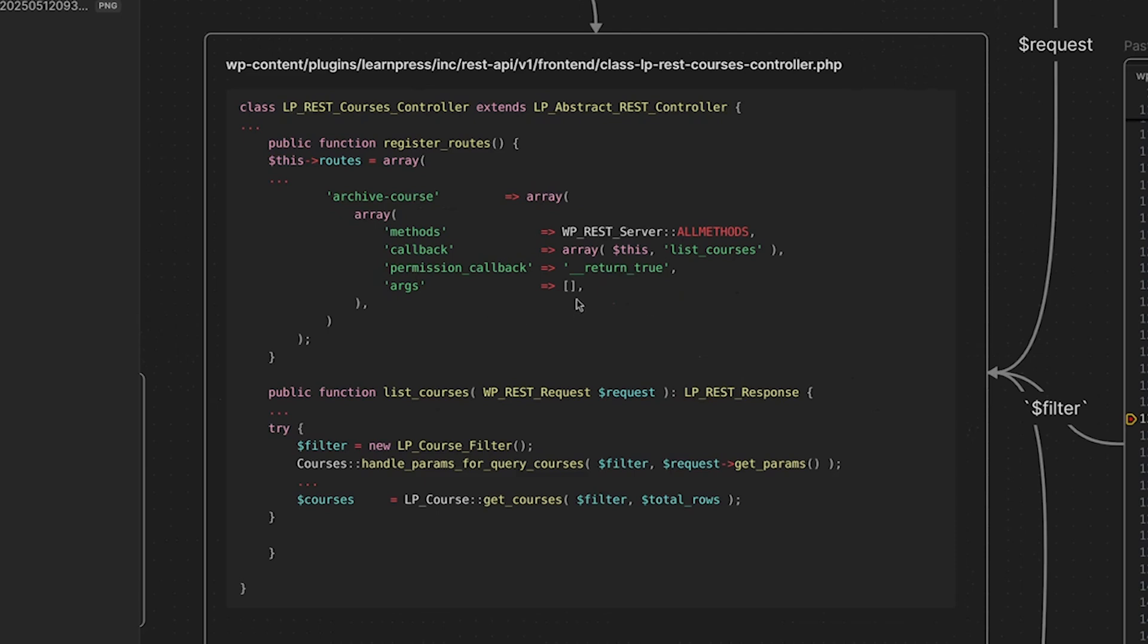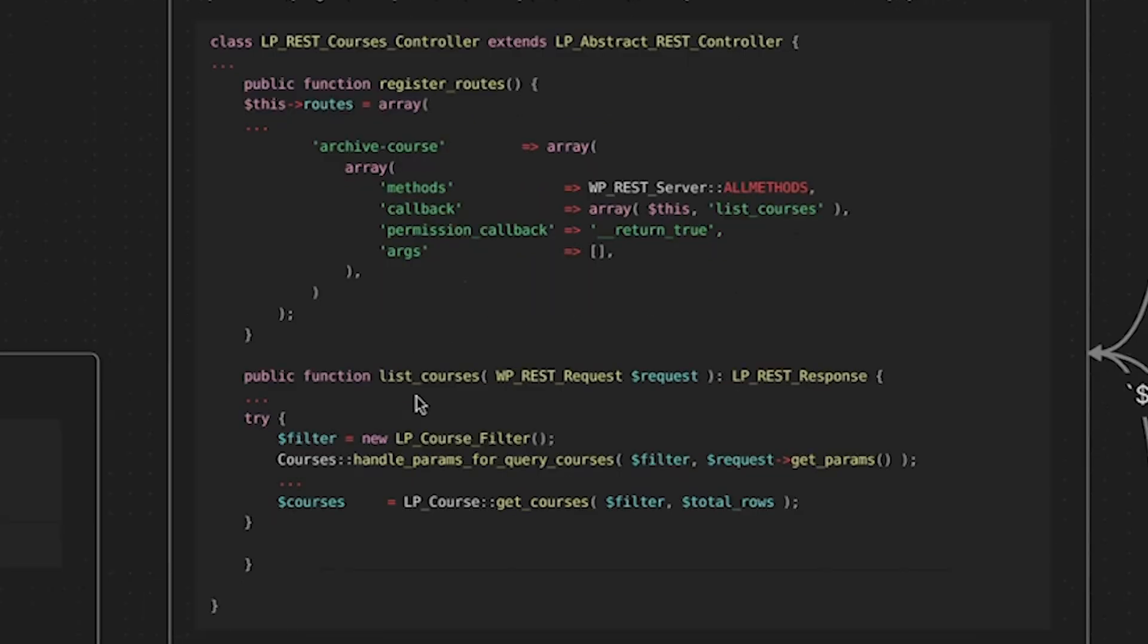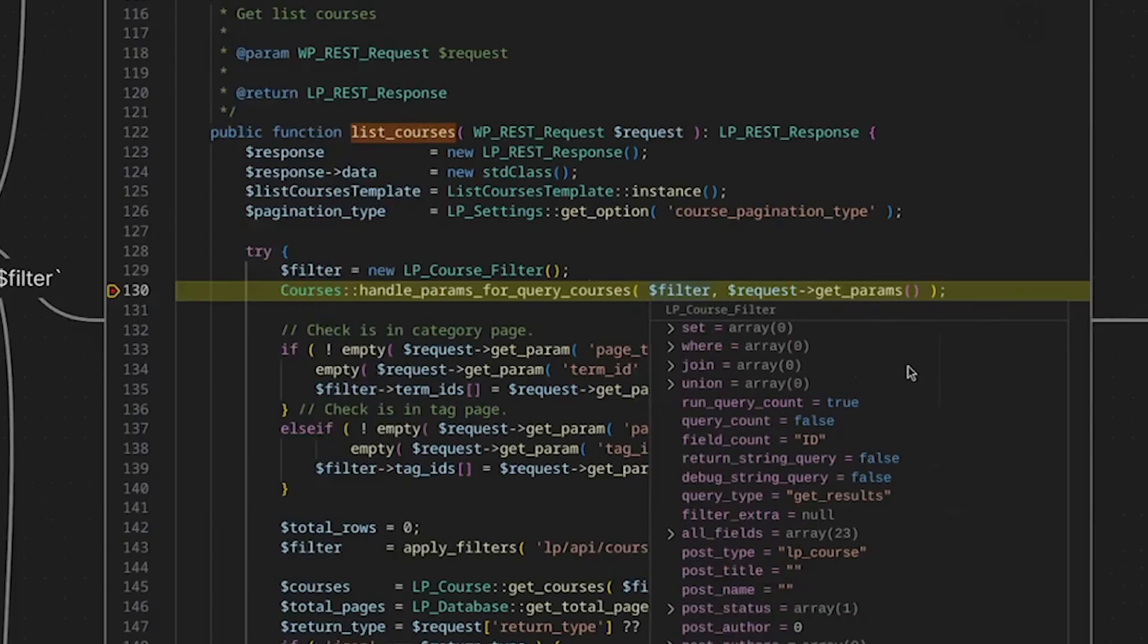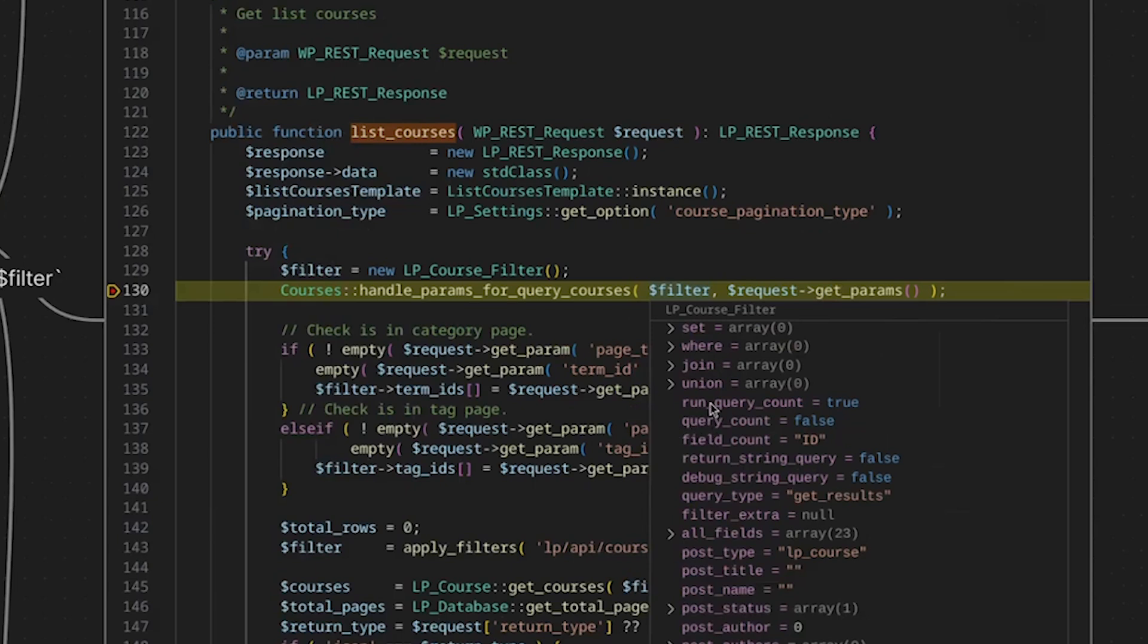Here we have the list courses function, which is again, the callback function for this route. And here, what we do is we instantiate an instance of the LP course filter class, and we assign that to the filter variable. And what that does is that LearnPress is essentially going to take a number of values that are supplied in a request, and it is going to build out a SQL query. And in the LP course filter class, we have a number of properties for the constituent components of the SQL query. So if we actually take a look over here, hopefully you can see this, this is actually a debug session in Visual Studio Code, where I am hovering over filter.